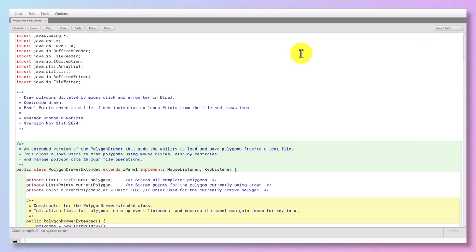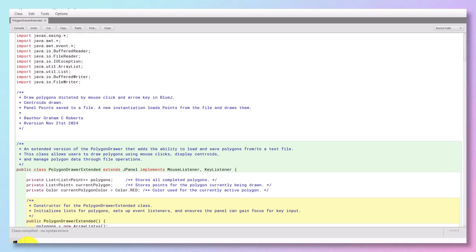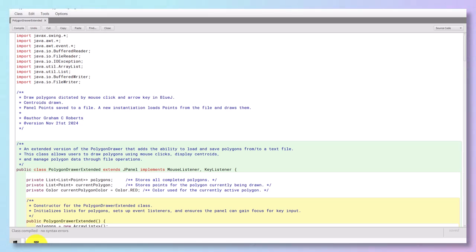As you can see we have some libraries being imported. We have the swing library of course, which is obviously to enable the panel in the first place that we can click on with a mouse, and between coordinates or points, draw lines.